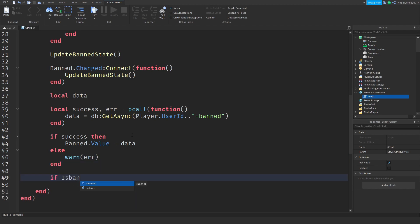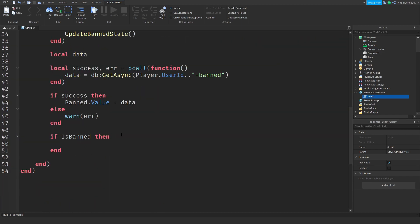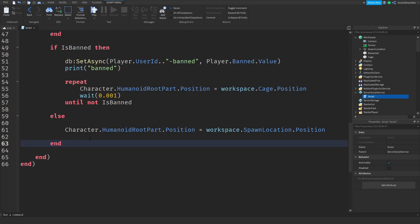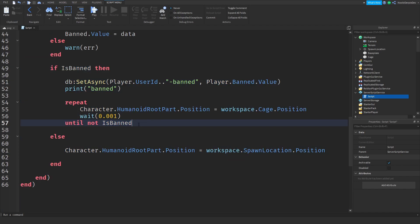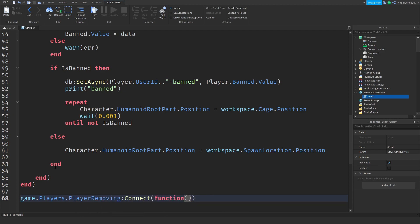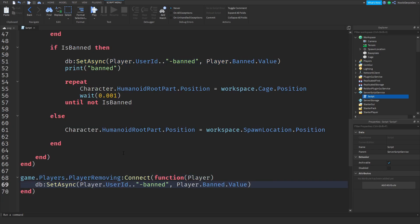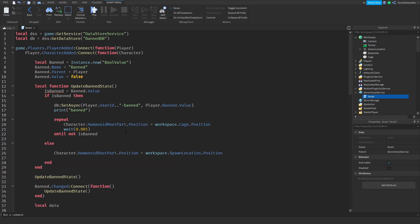If it's banned then we're just going to copy this, paste it over here, so if you join we're immediately checking this. And that's it, all you have to type now is game dot players dot player removing colon connect function player. Copy this line. So this is your entire banning system done, like literally already.